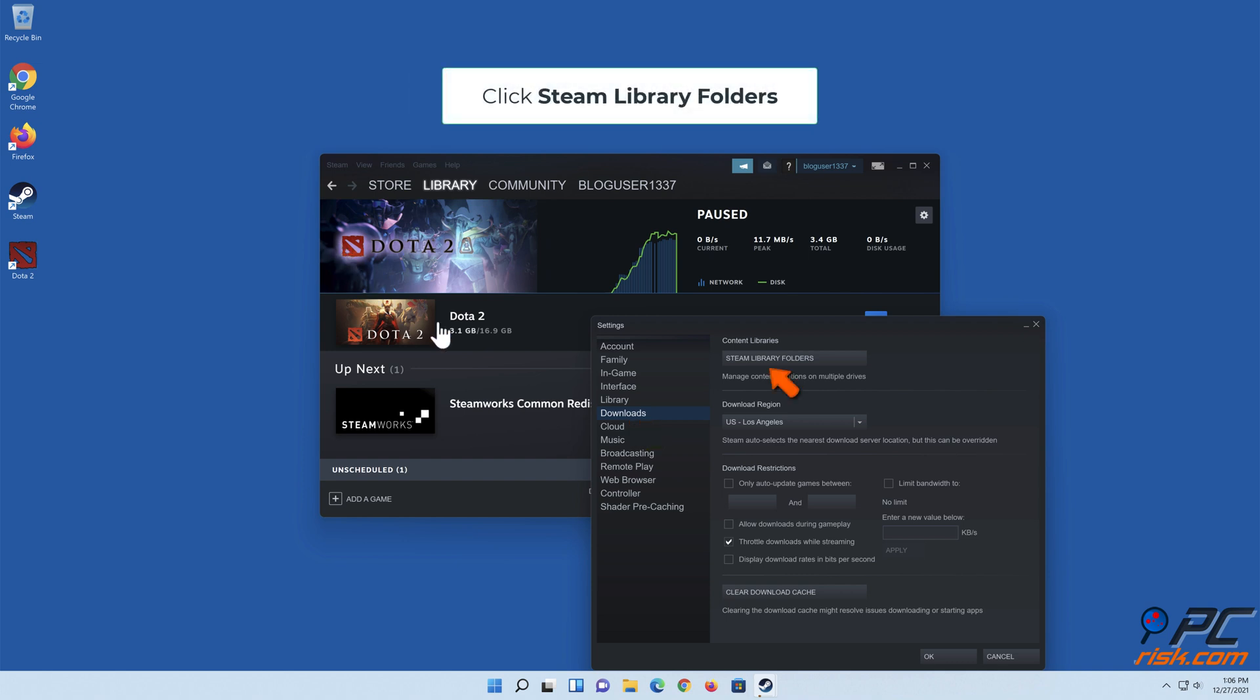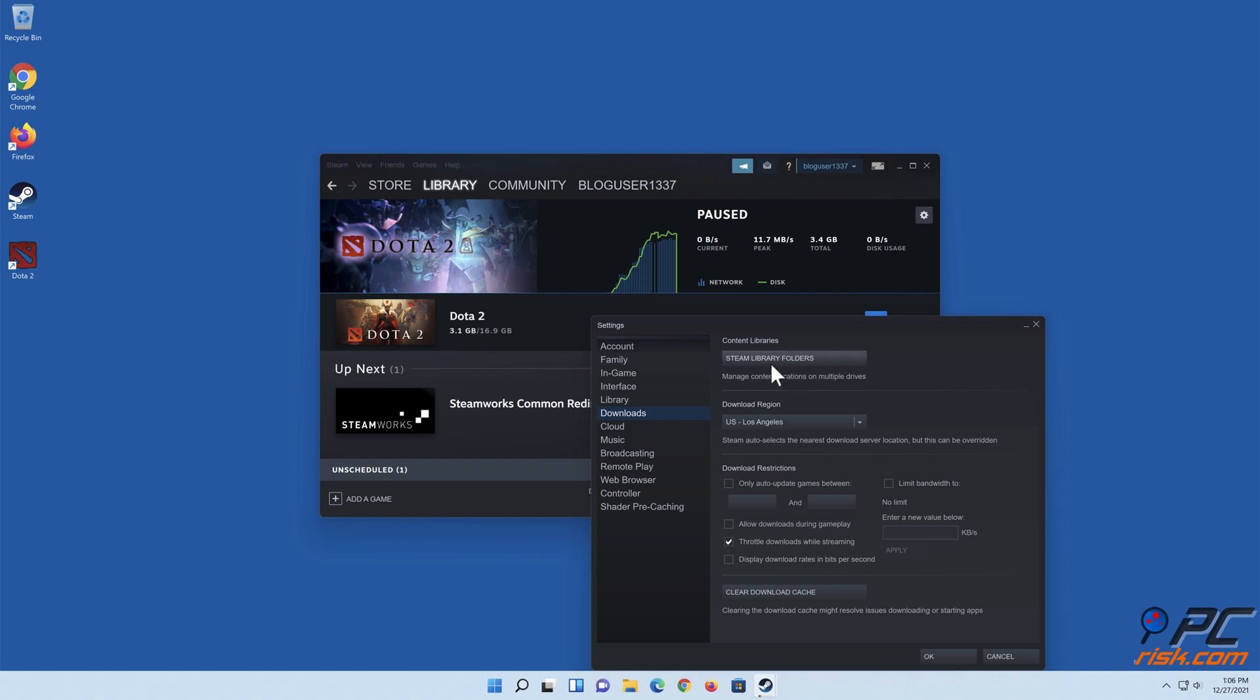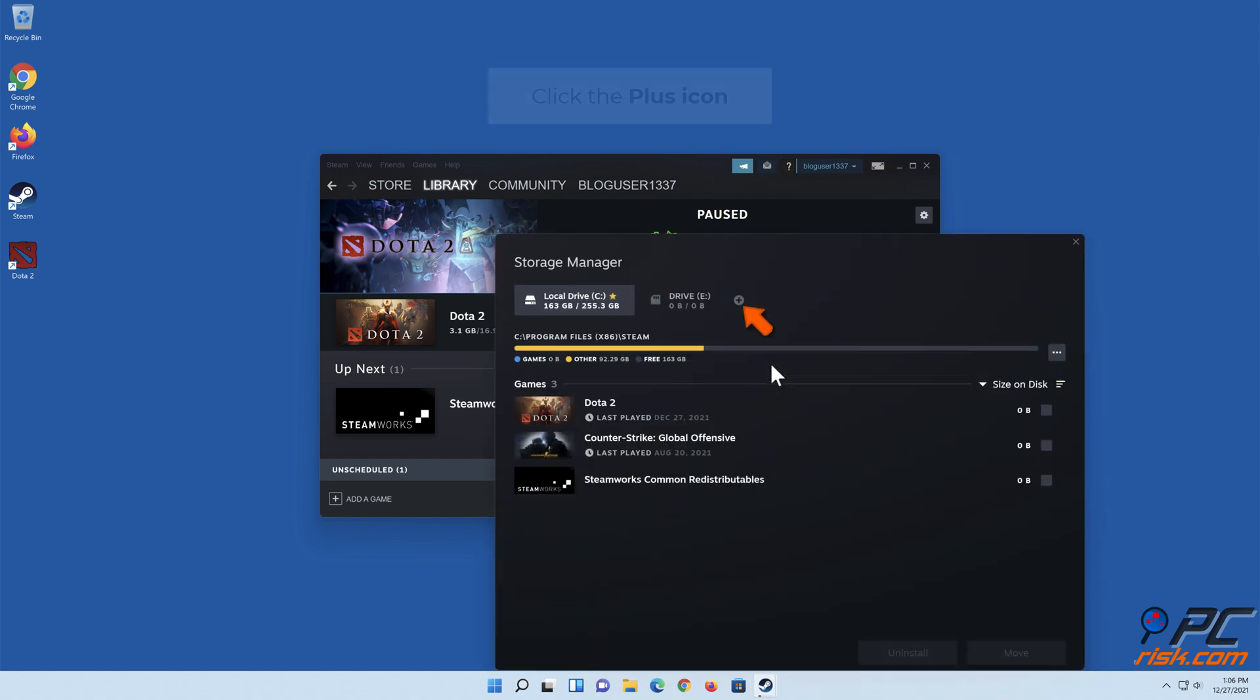Click Steam library folders. Click the plus icon.